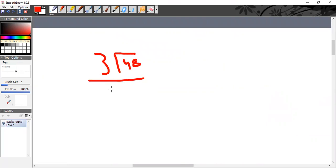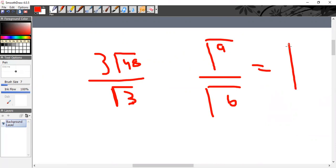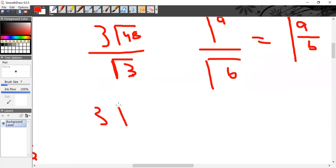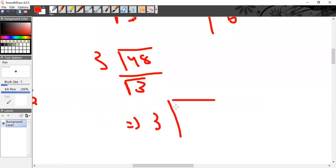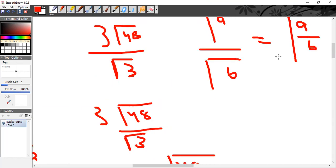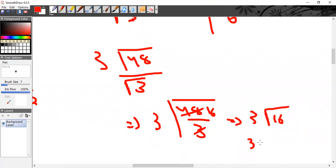Next question: 3√48 ÷ √3. Using the rule √a ÷ √b = √(a/b), this becomes 3√(48/3). Since 48 ÷ 3 = 16, we get 3√16 = 3 × 4 = 12.